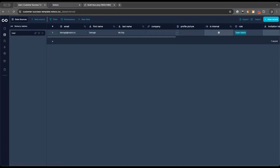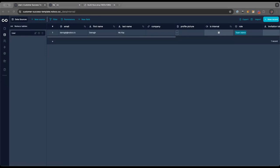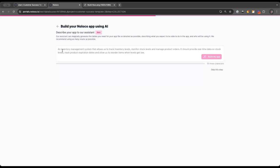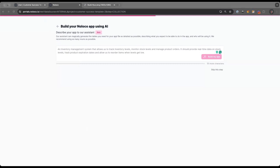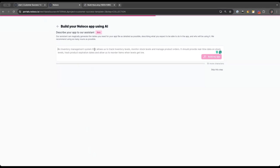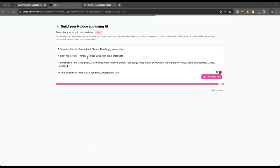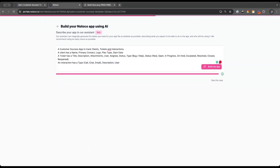NoLoco does have an AI way to scaffold apps. I decided to show what that AI would suggest for a customer success app — clients, tickets, and interactions are the three tables I'll be building. Here's what the AI suggests: a client has a name, primary contact, logo, plan type, start date. A ticket has a title, description, attachments, and a few other things. An interaction covers messages, calls, emails. Let's see what it comes up with.